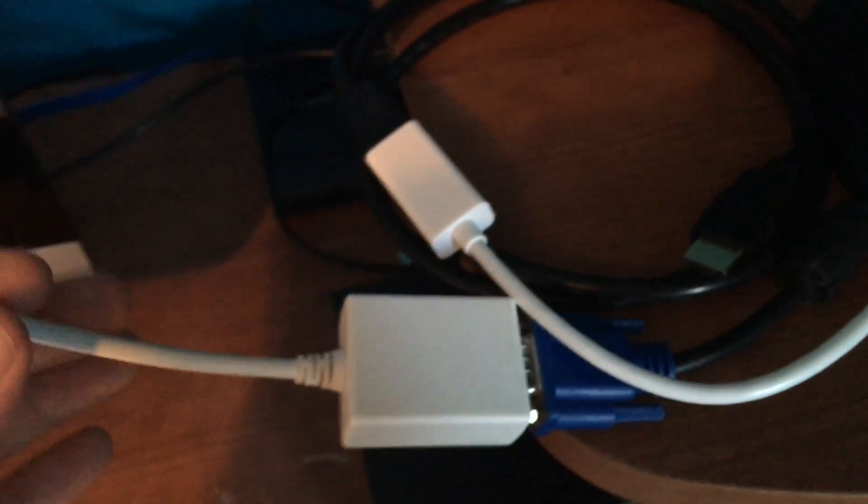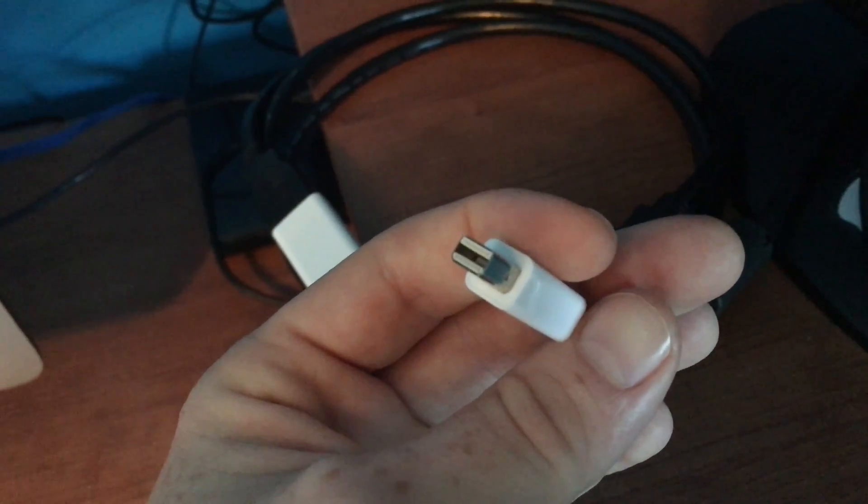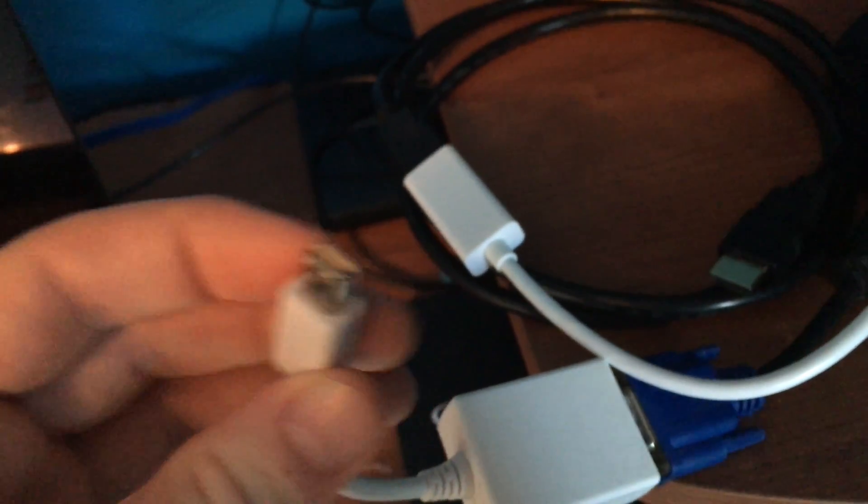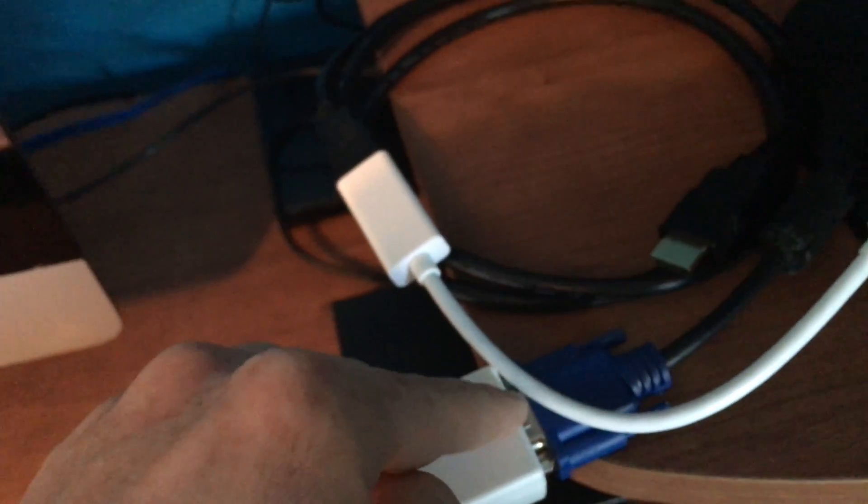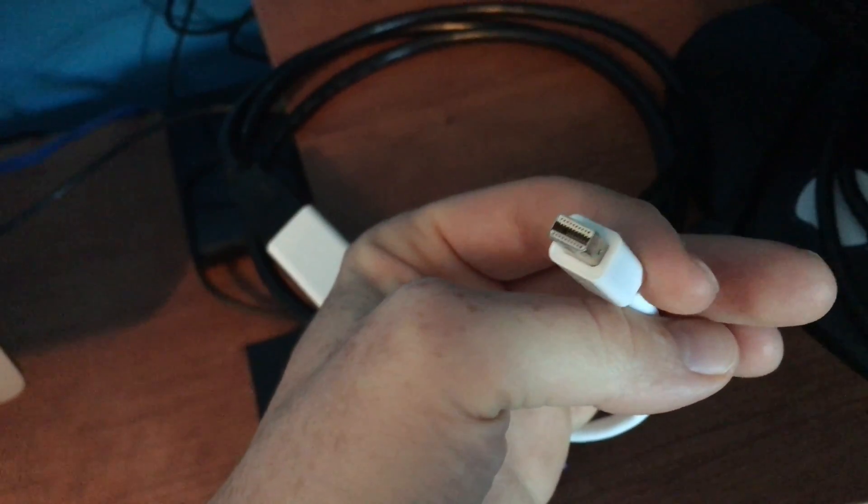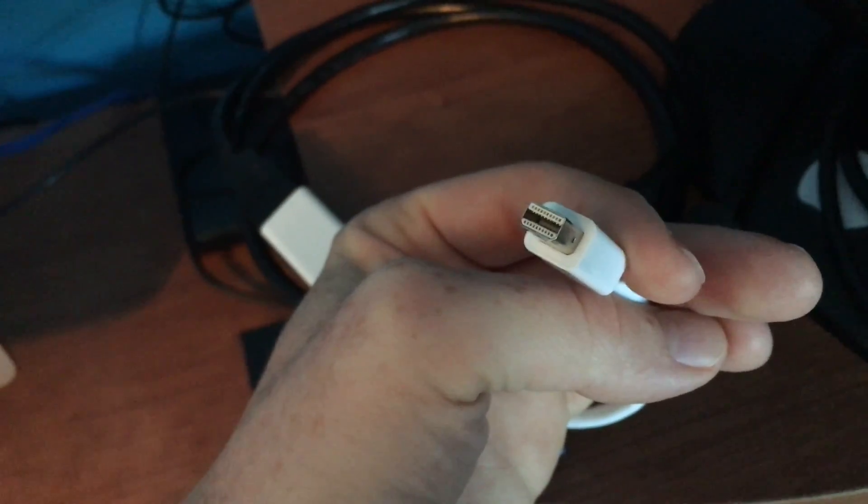The good thing about these is they last a very long time. This one right here, I've had it for three years now, that's VGA. And this one's brand new, this one's HDMI, which you guys should get.